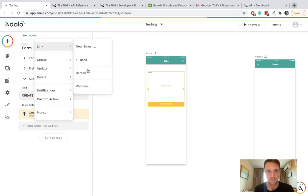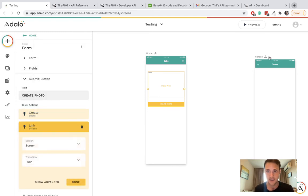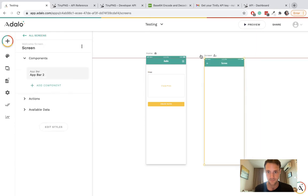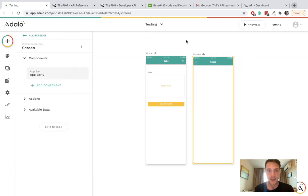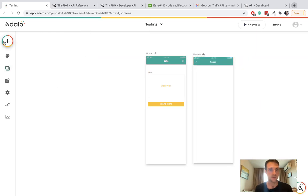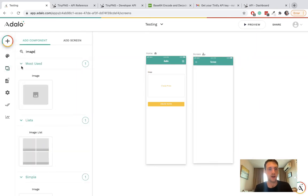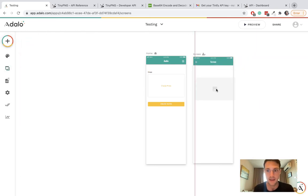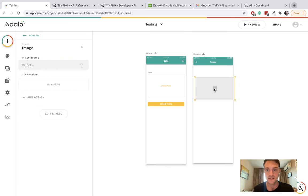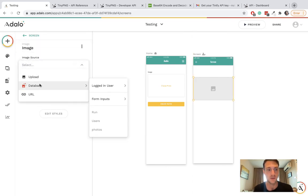we're going to go to this other screen. On that screen, I want it to display the new compressed image so we can see that it worked.